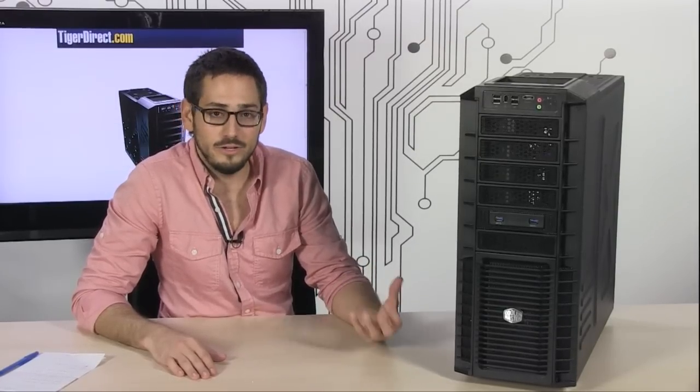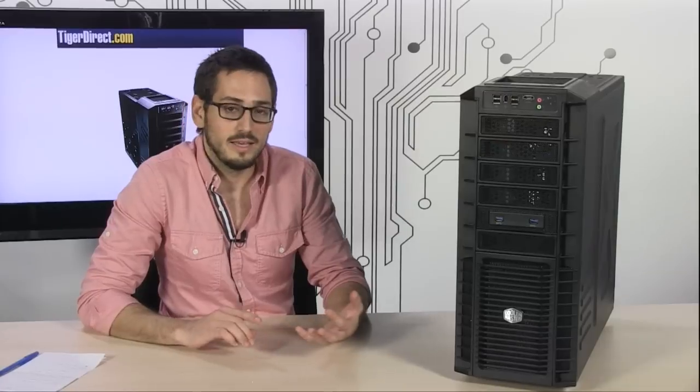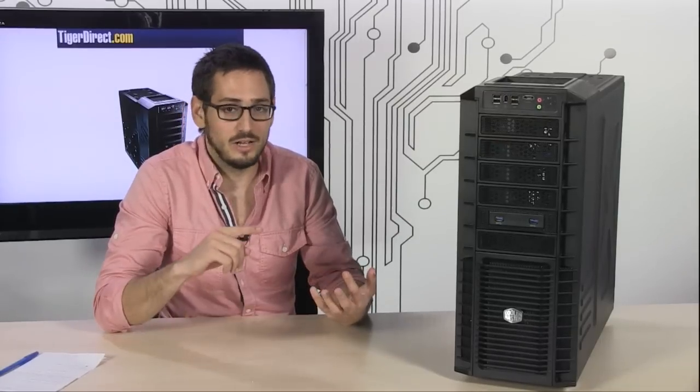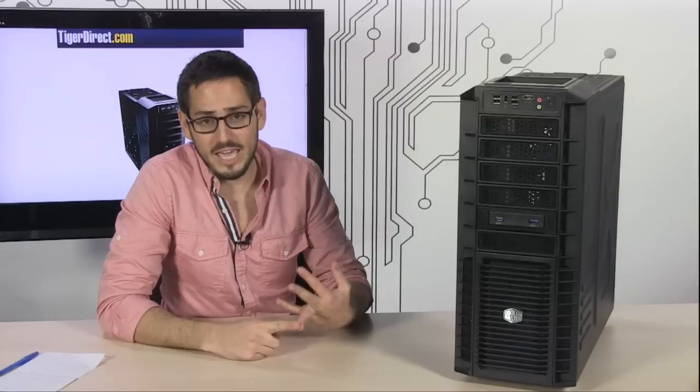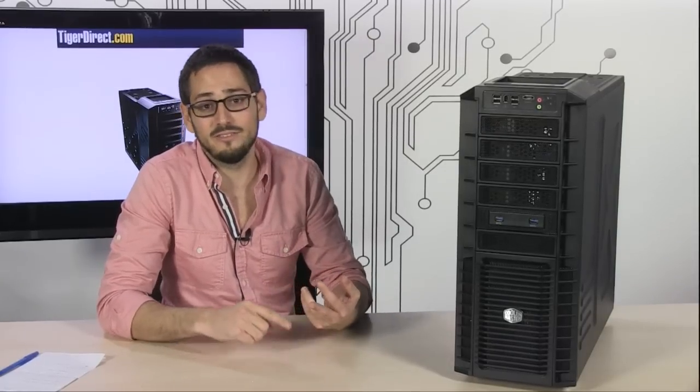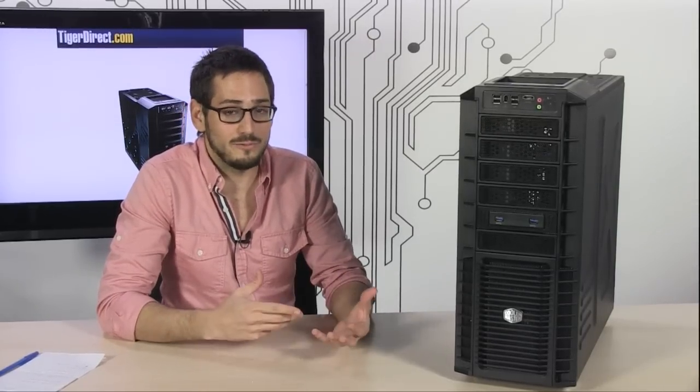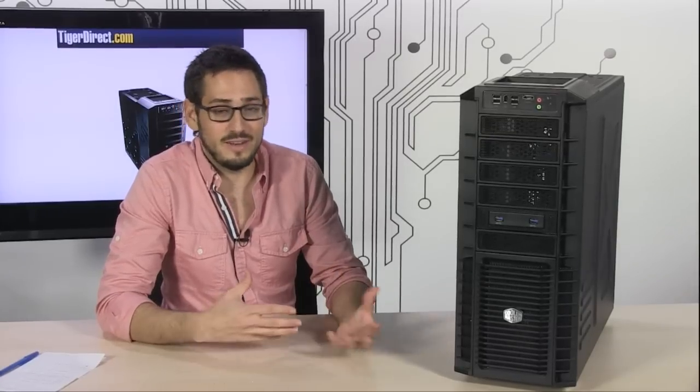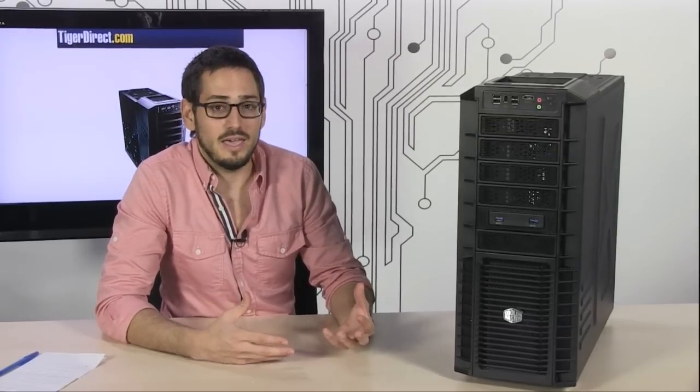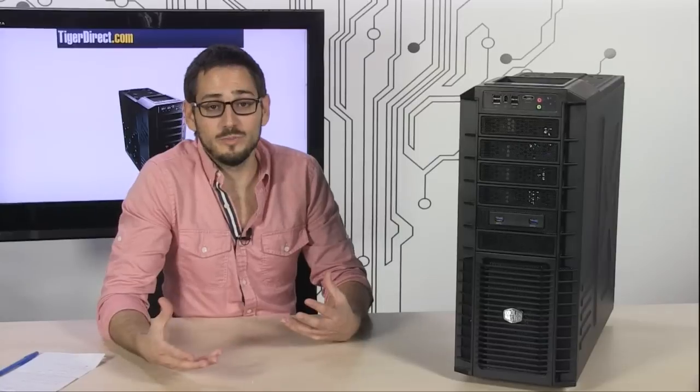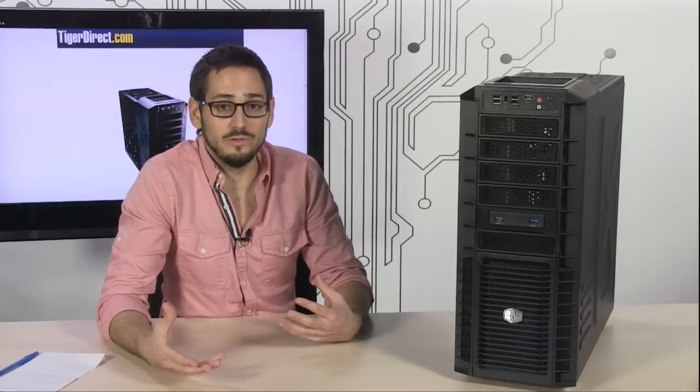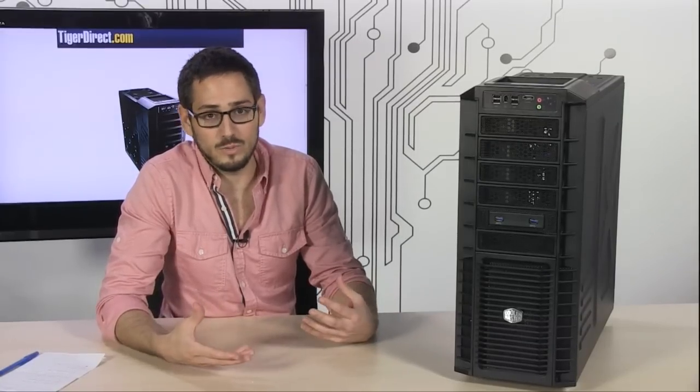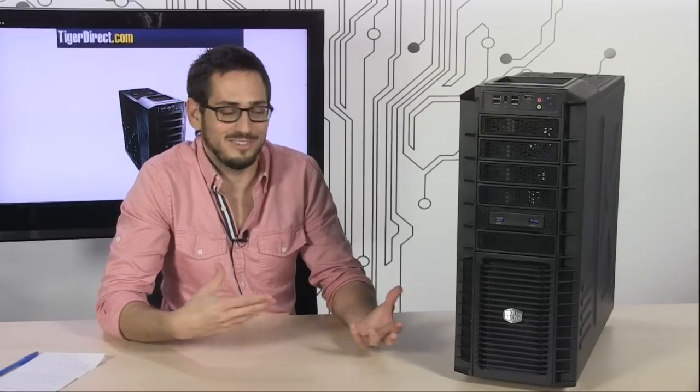It's got all the newer features that people like to see like backplate access, really good cable management, big fans, lots of airflow, but it's also very affordable and reasonably priced. It can fit everyone's budget. You don't have to have a huge budget to cool down your extensively overclocked or multiple graphics card system.